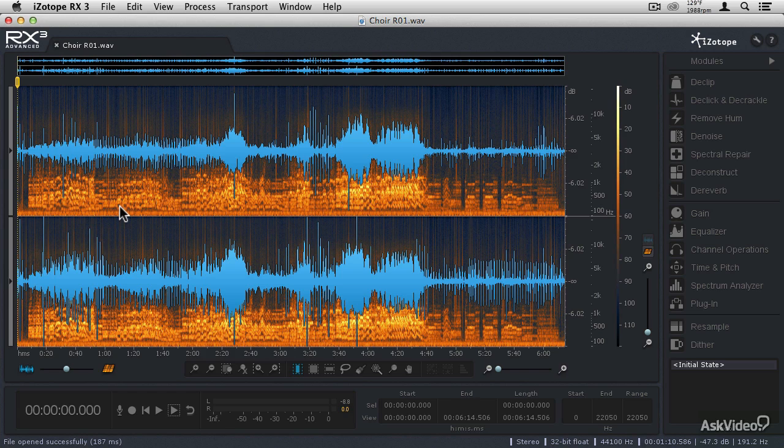And when we listen to this recording, we're going to hear that the hum is not nearly as noticeable as the popping and clicking. Let's take a listen.